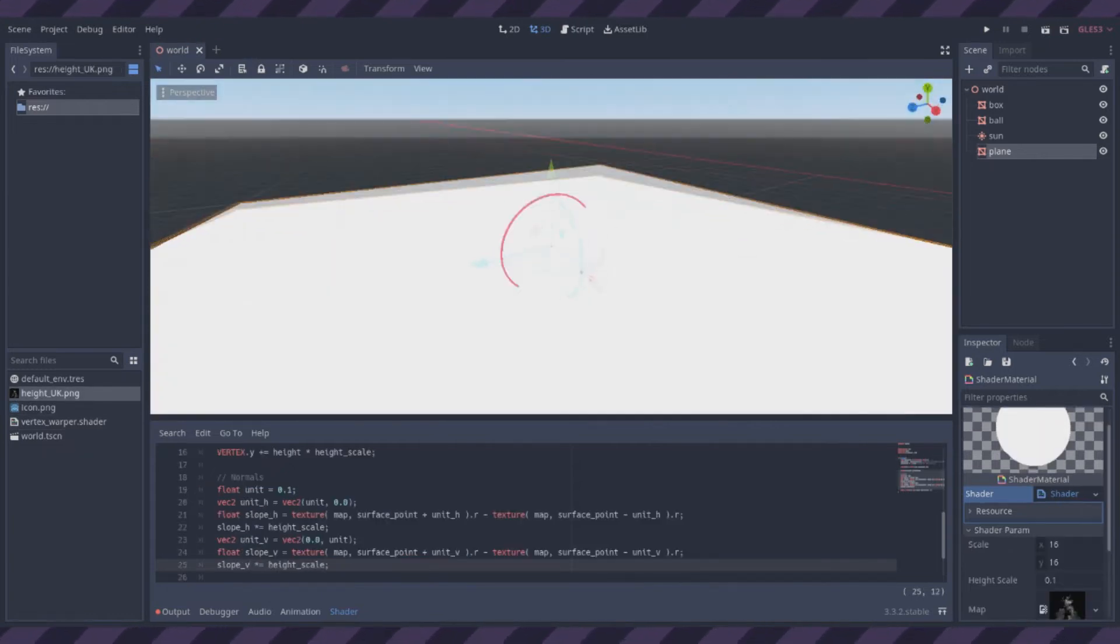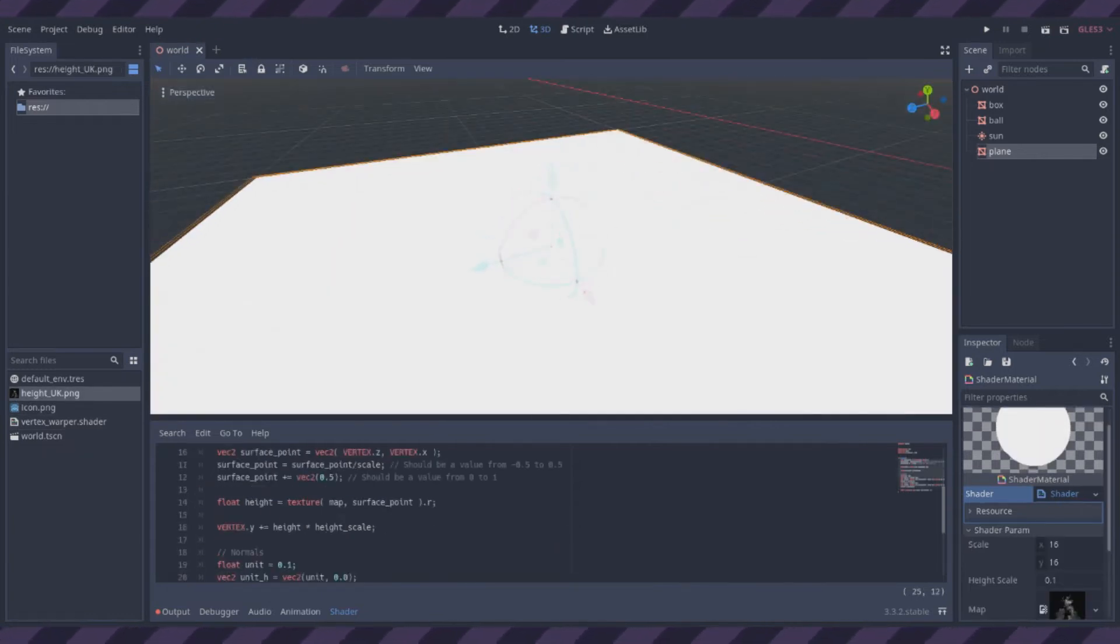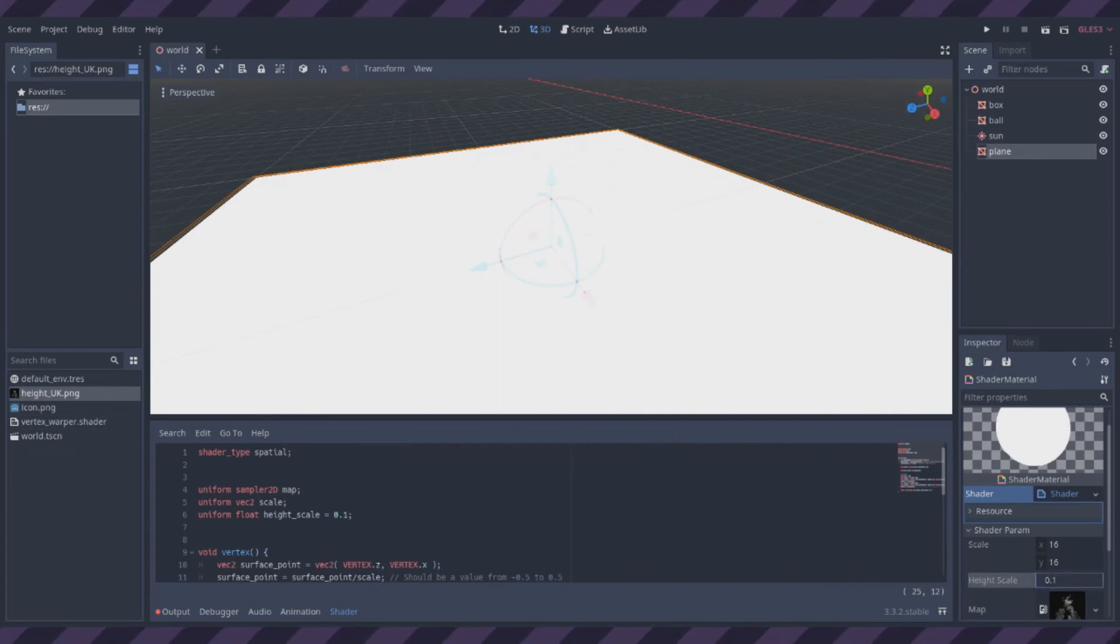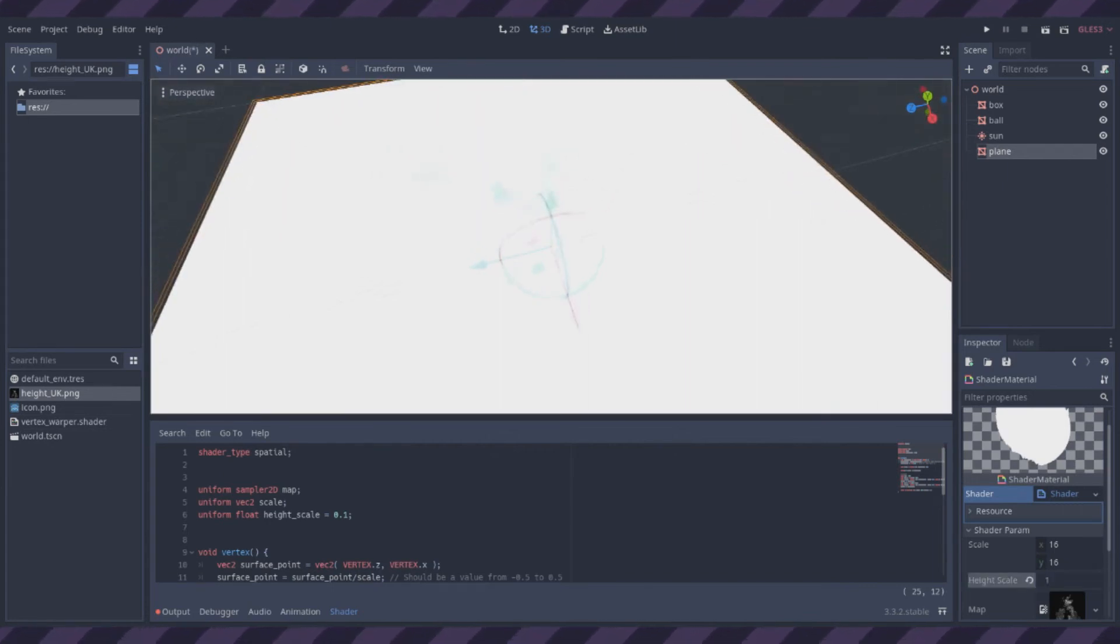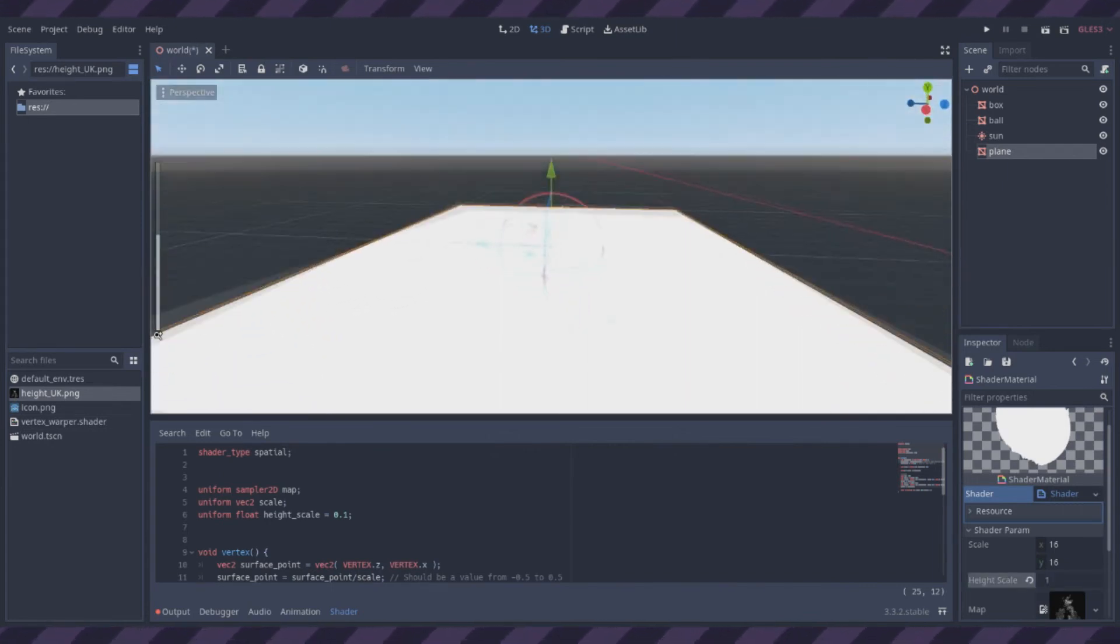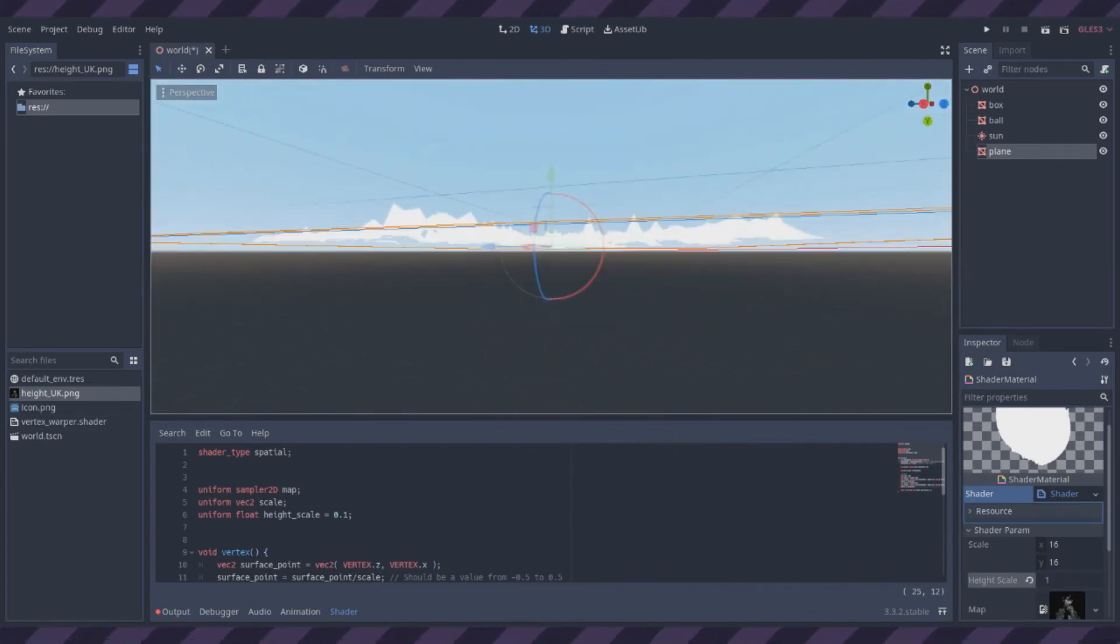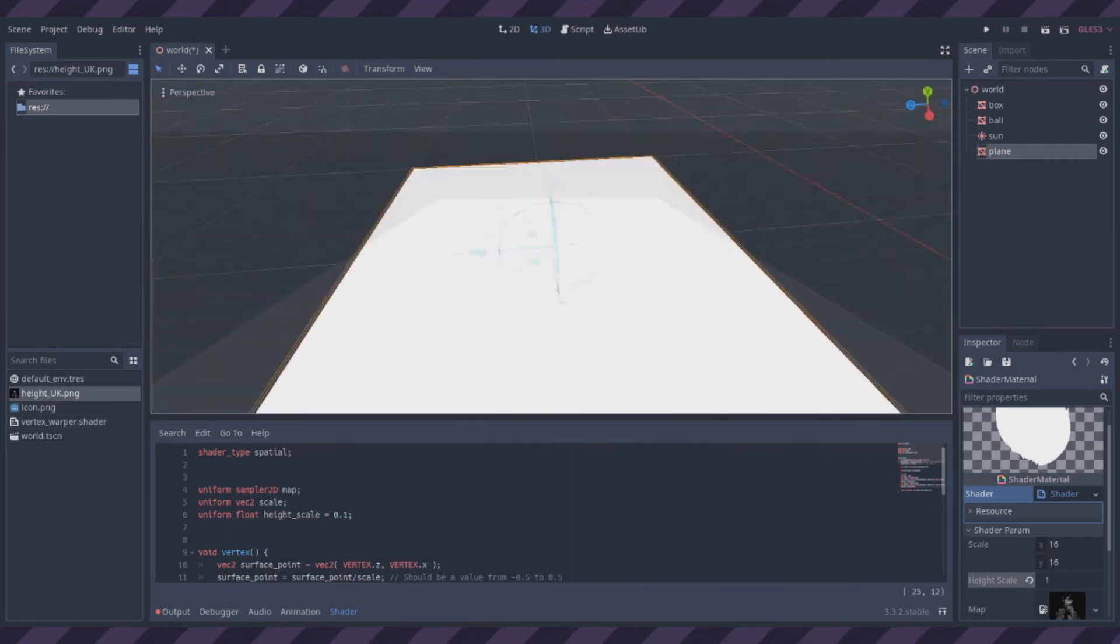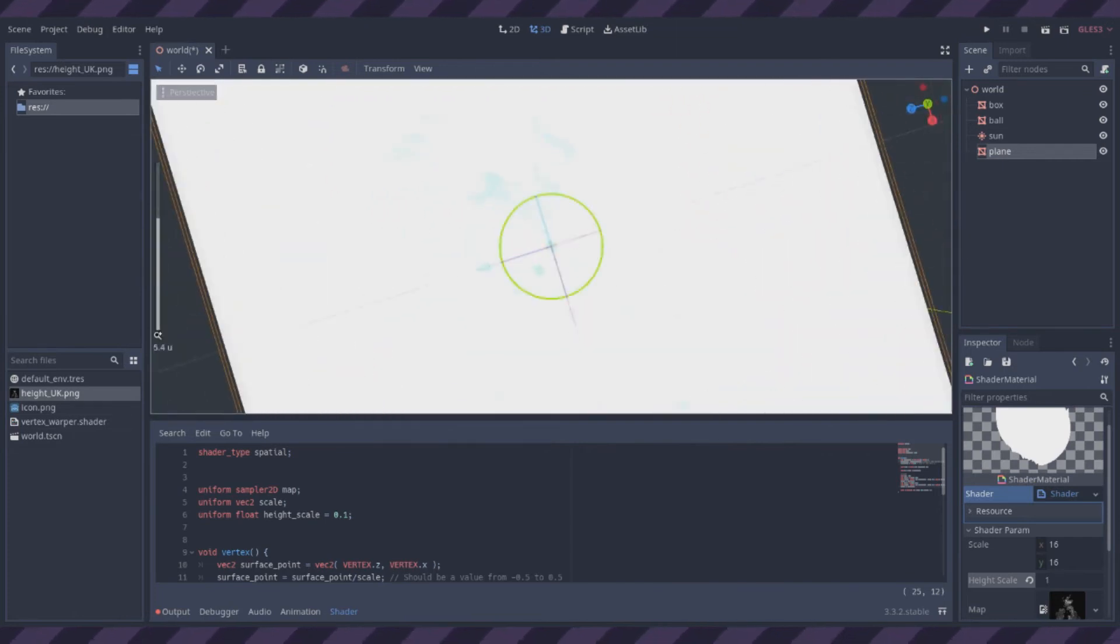Check it out! I made a height map thing, where the height of the plane changes based on a black and white image. Which, without changing the normals, you can barely see it.